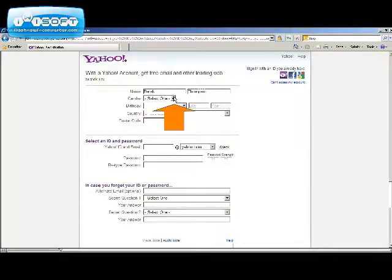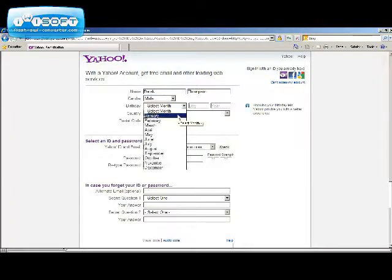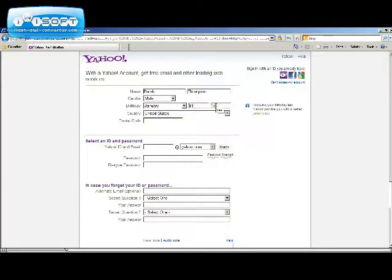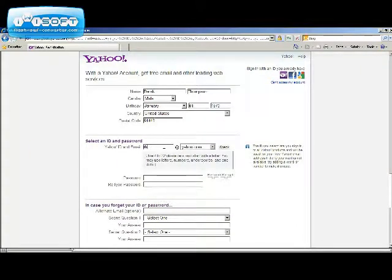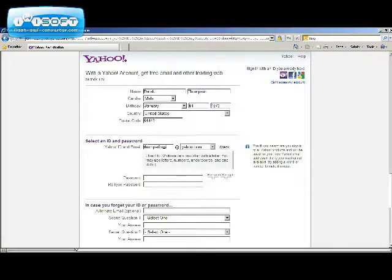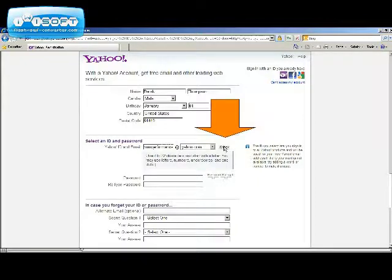Click on the arrow to display the drop-down menu. Now you will need to pick your Yahoo ID. This will also be your email address. Let's click this check button to make sure that the Yahoo ID you have chosen is not already in use.